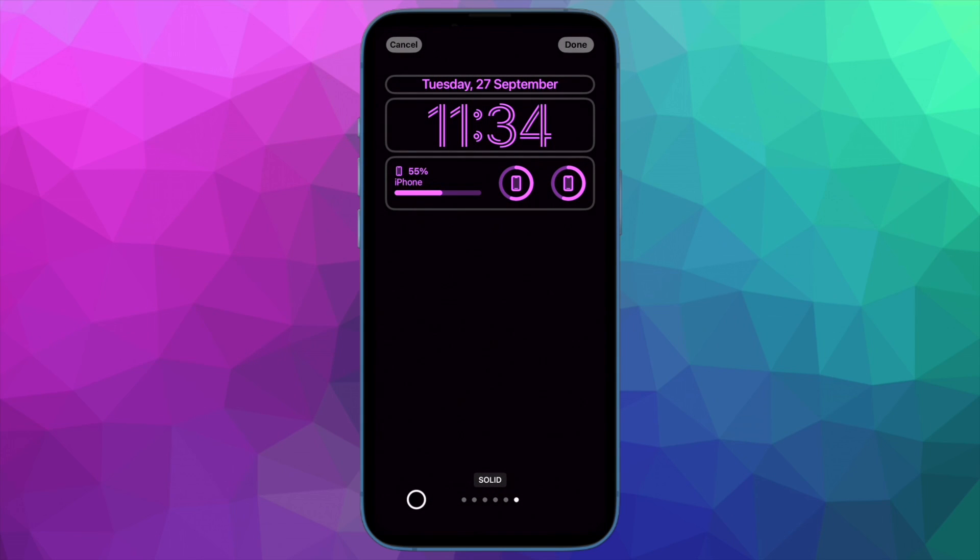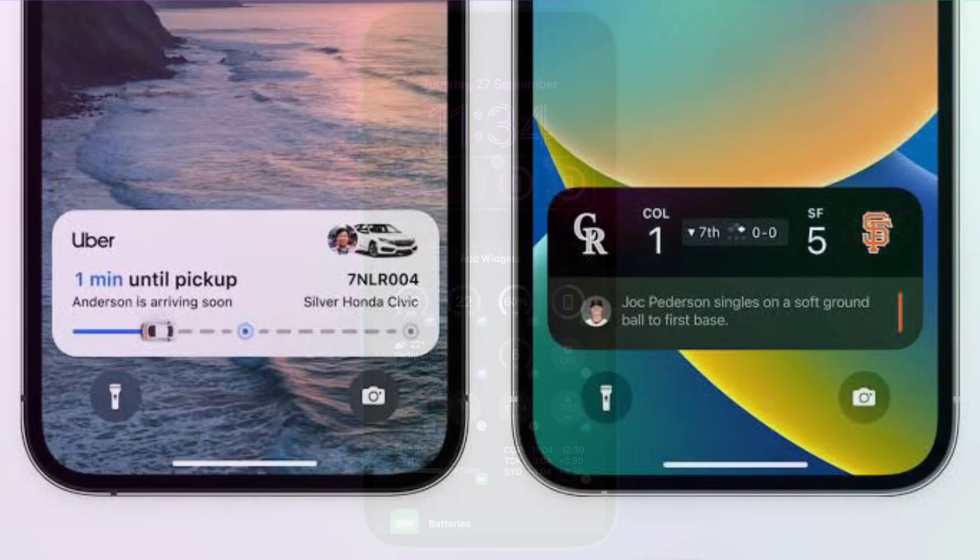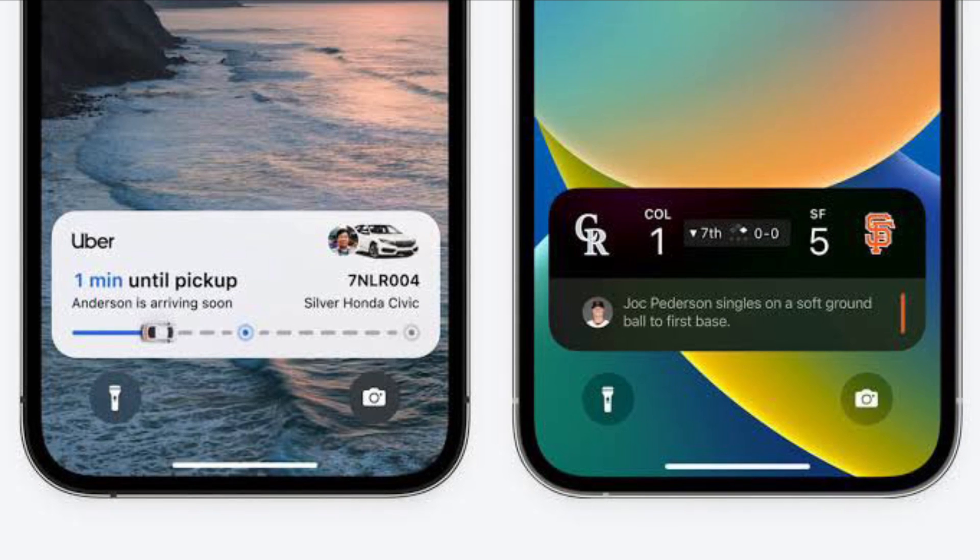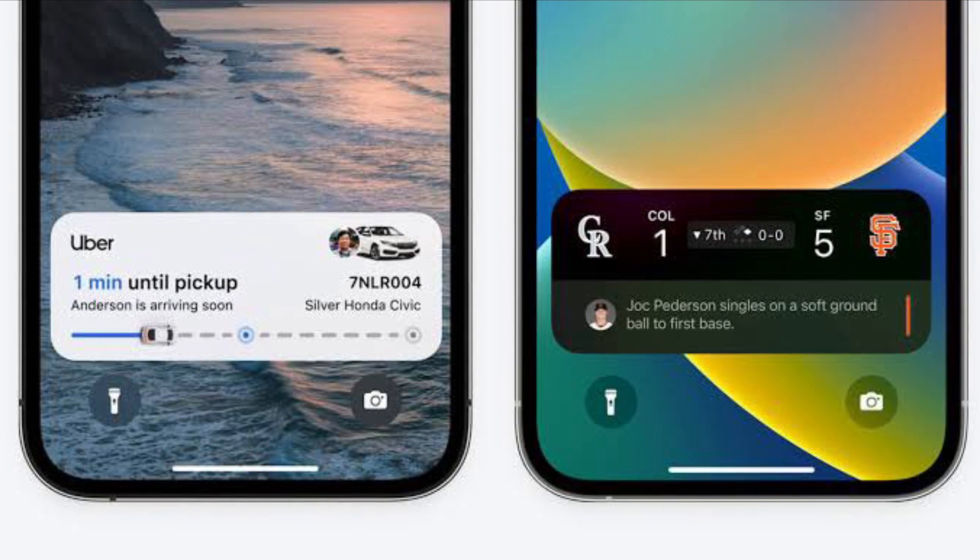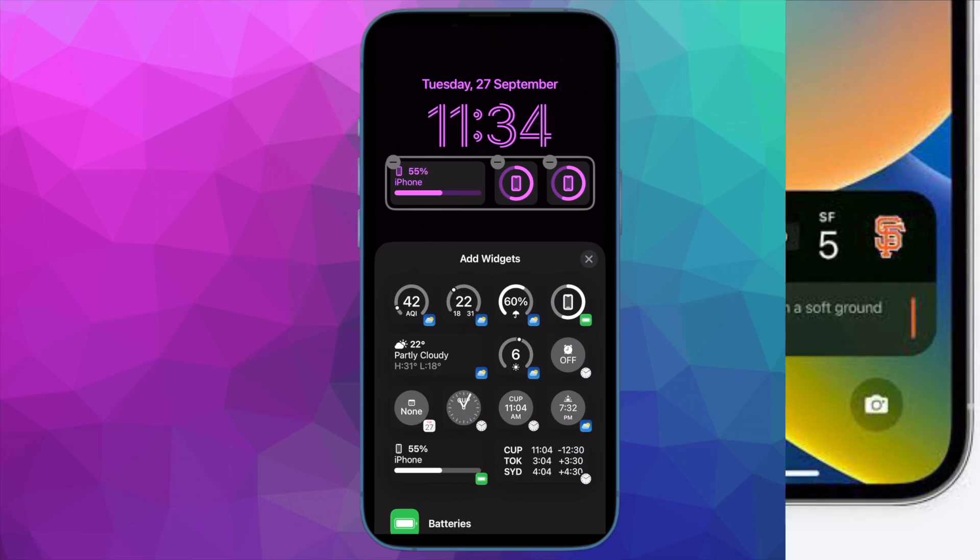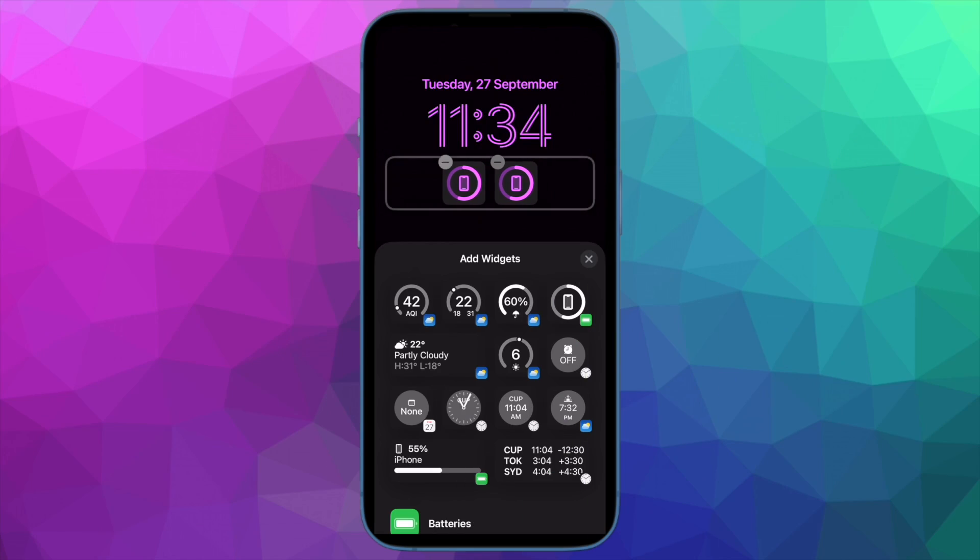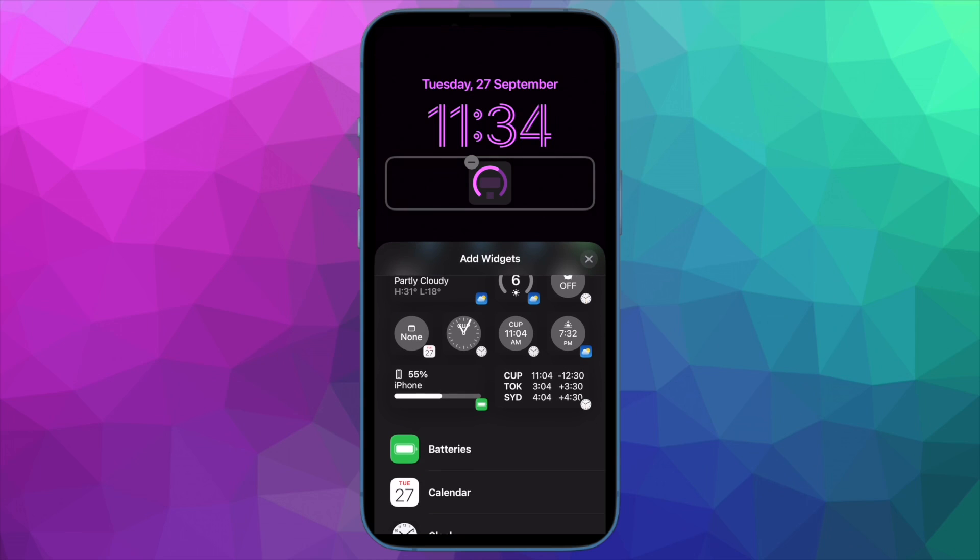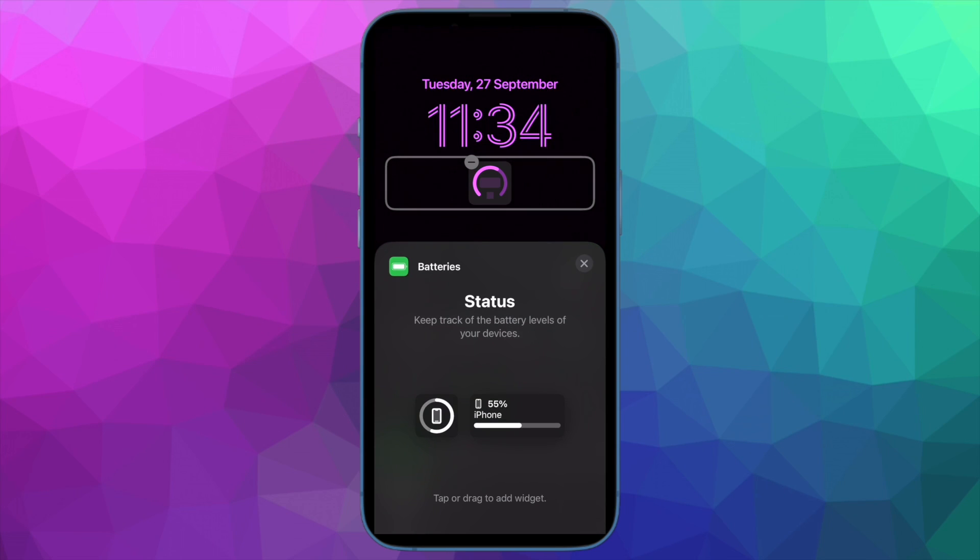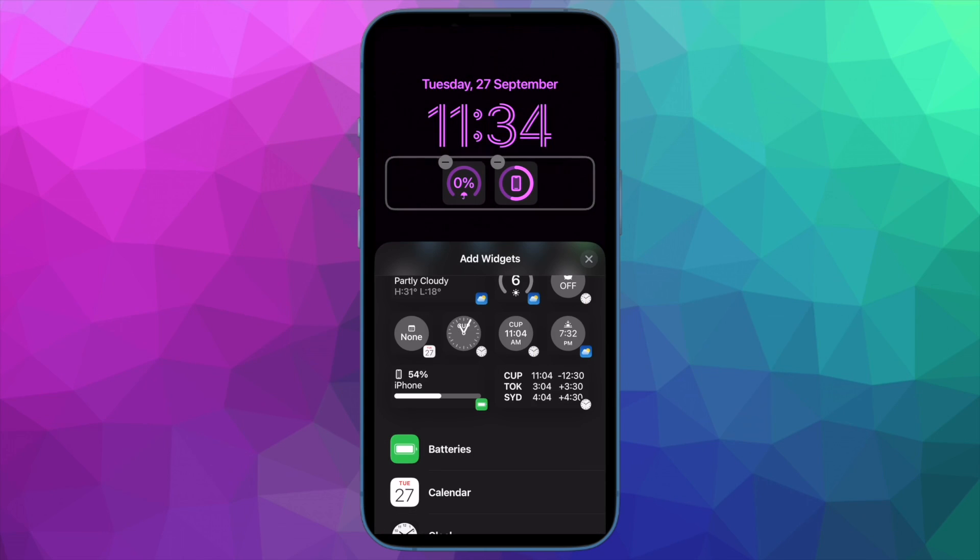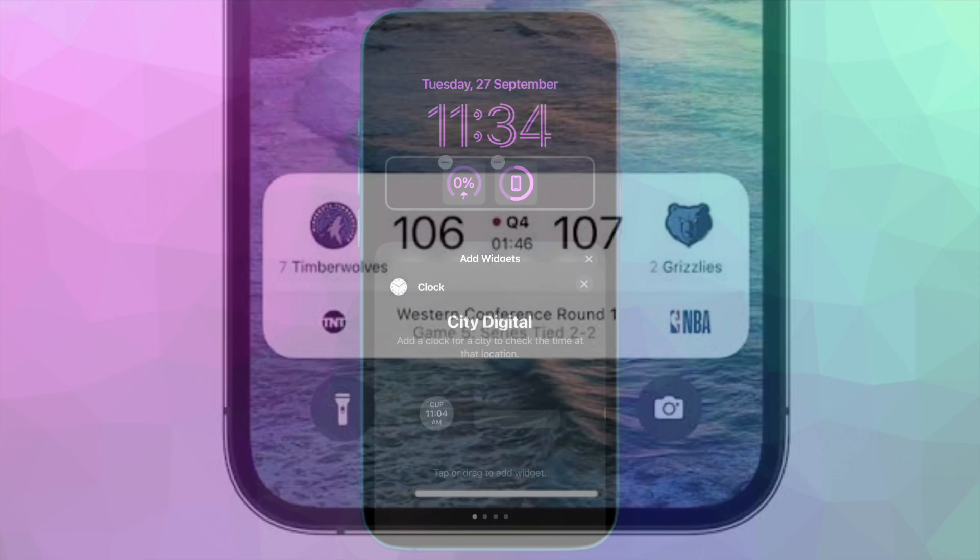Live activities is one of the highlights of iOS 16. It's designed to provide live updates for your various apps. This includes seeing updated information about the score of a baseball game or how far away Uber is from picking you up. Unfortunately, live activities didn't launch with iOS 16, but now it's ready to arrive with iOS 16.1.